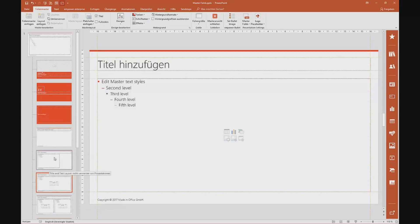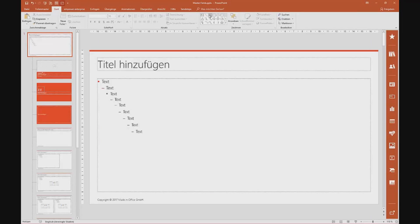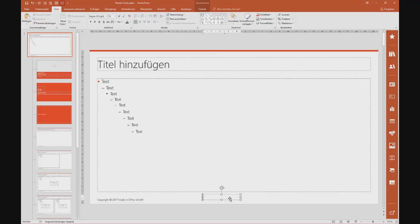If you want it on every single slide, my recommendation is to set up this master field on the so-called mother layout, because then it's automatically integrated in every single slide. If you only want a master field on a specific slide, then simply choose that layout and add a field to that respective layout. If you want multiple slides but not every single slide, just select all the layouts you want and place master fields on those.